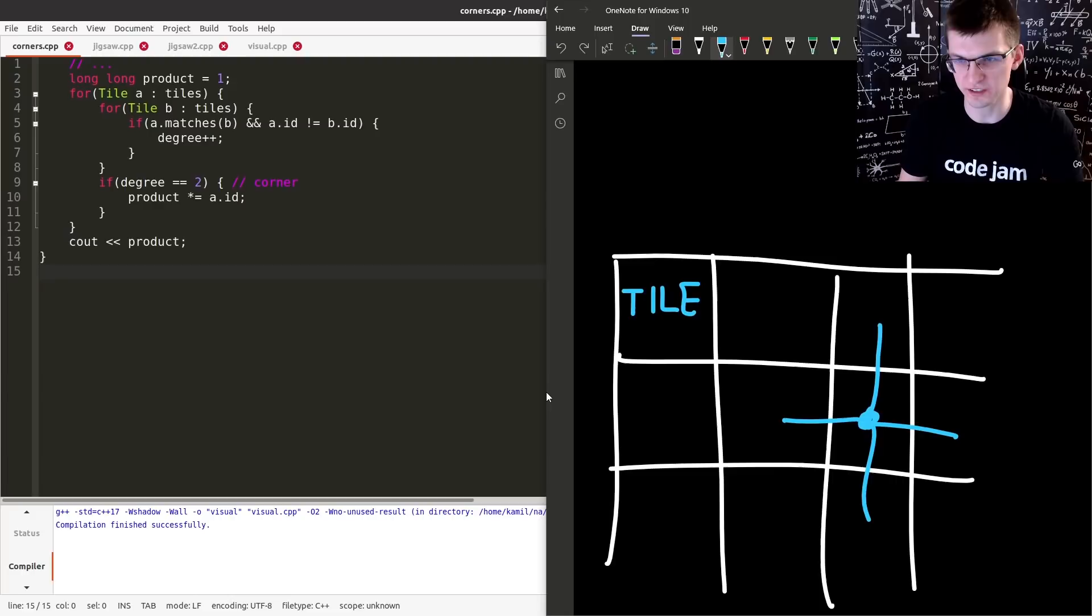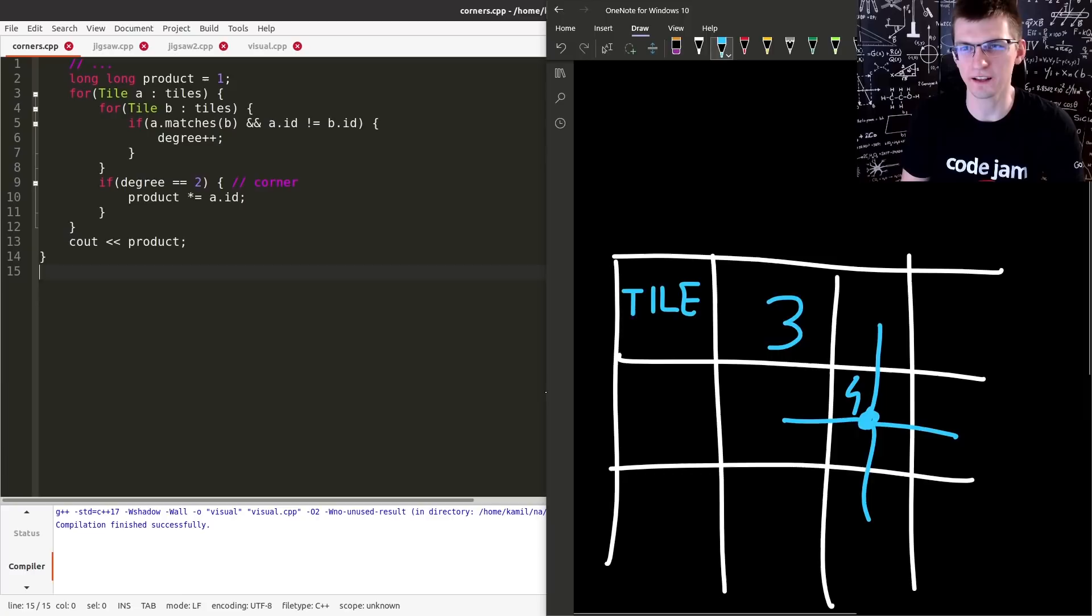If something is in the middle, the degree will be 4. If it's on the border, it's 3. And finally, if something is in the corner, the degree is 2.